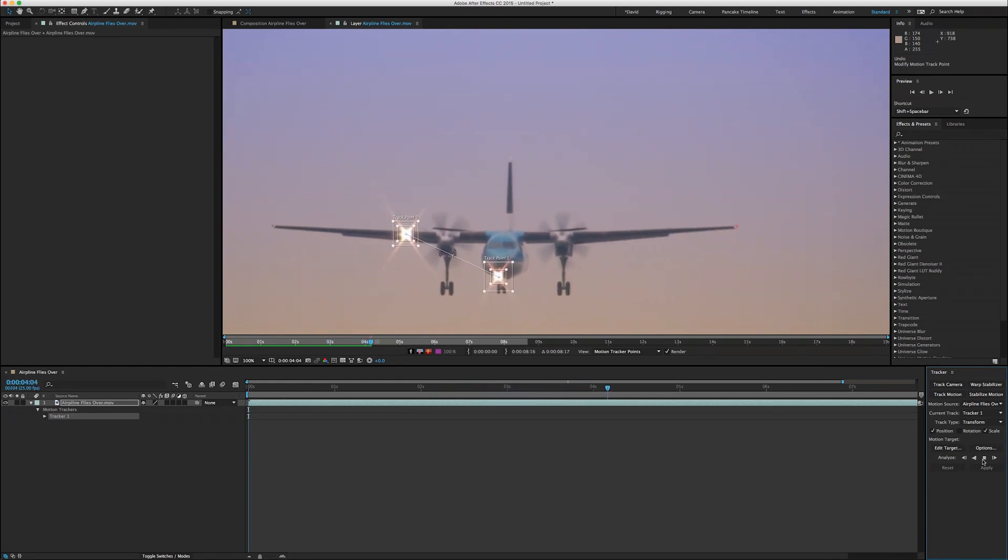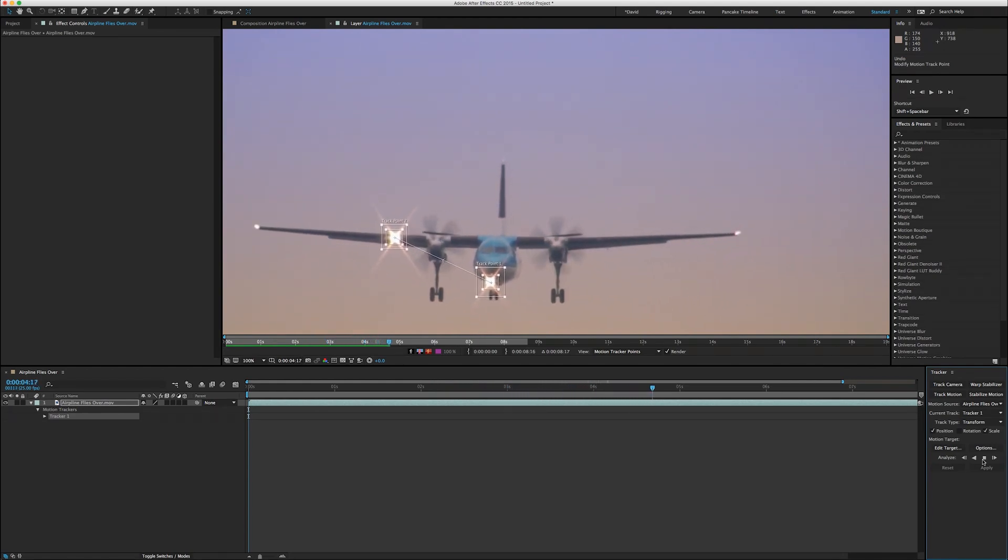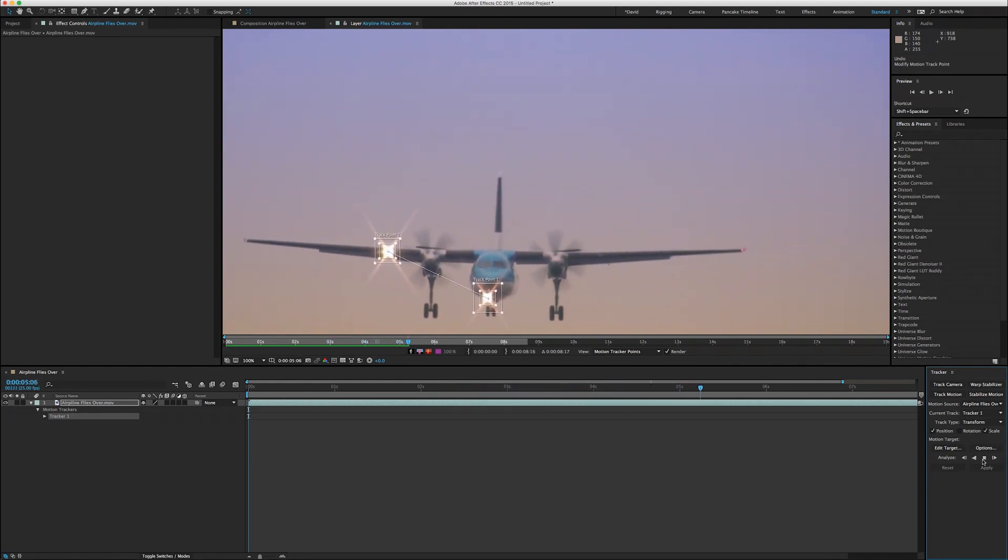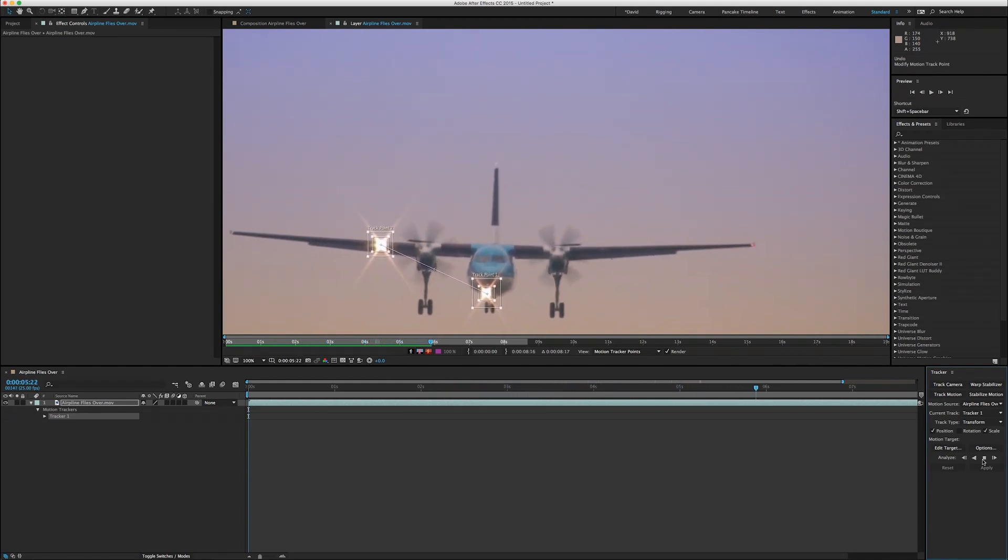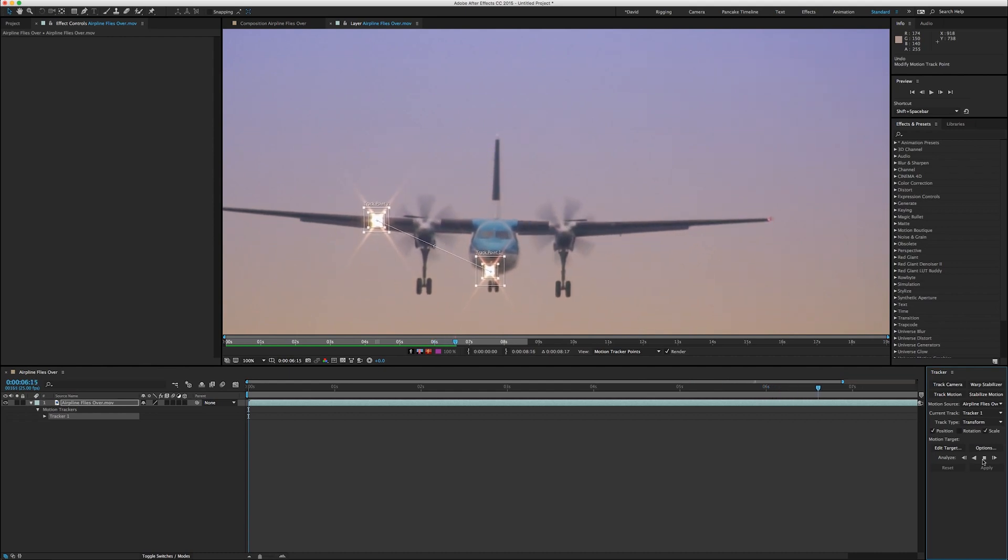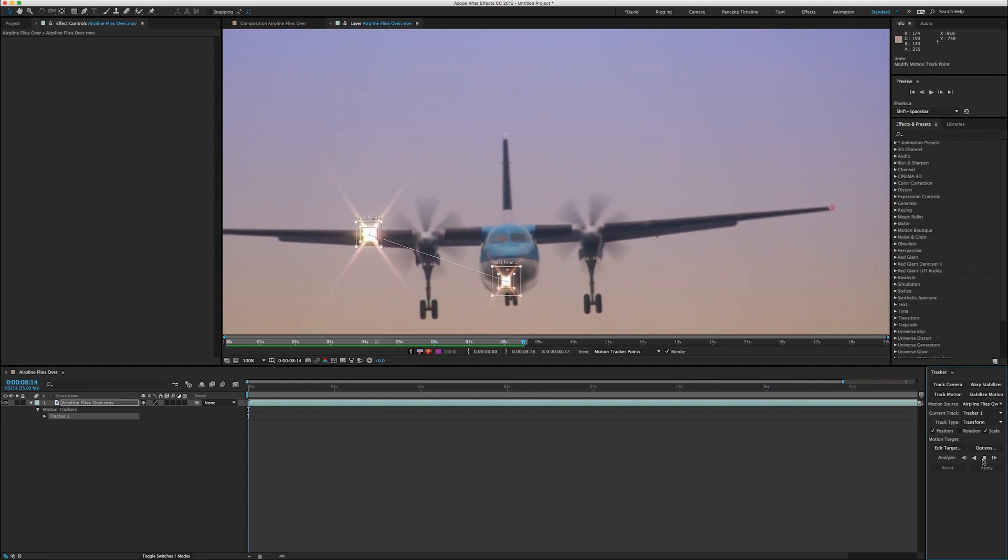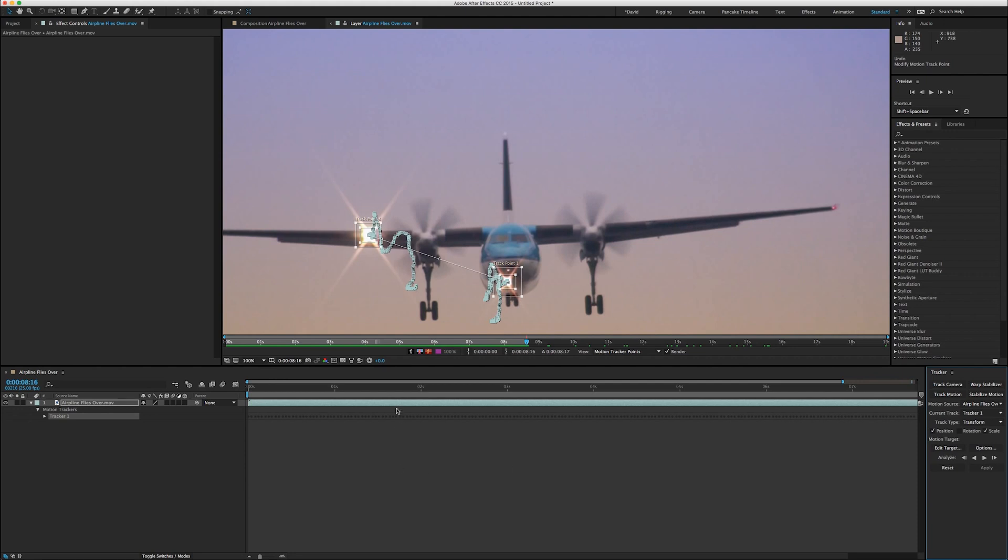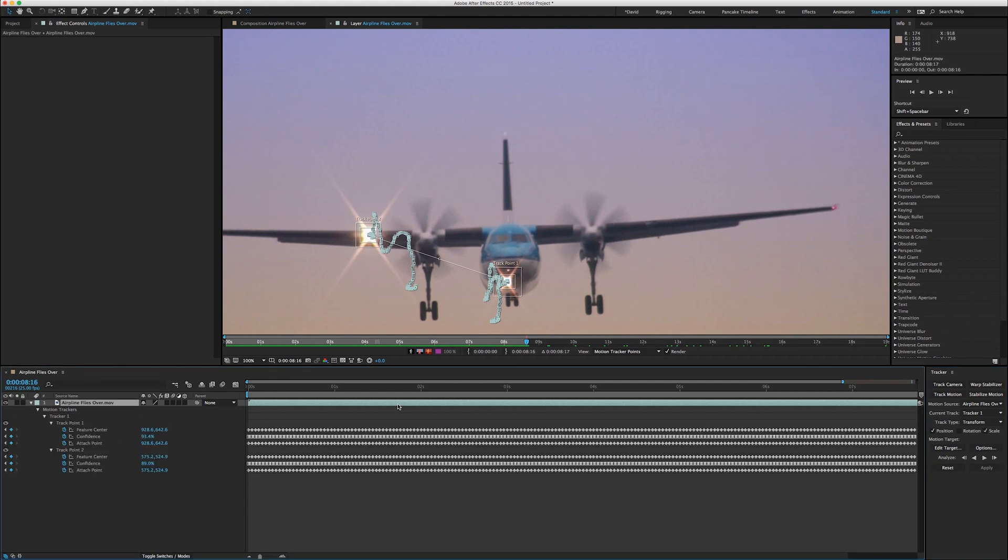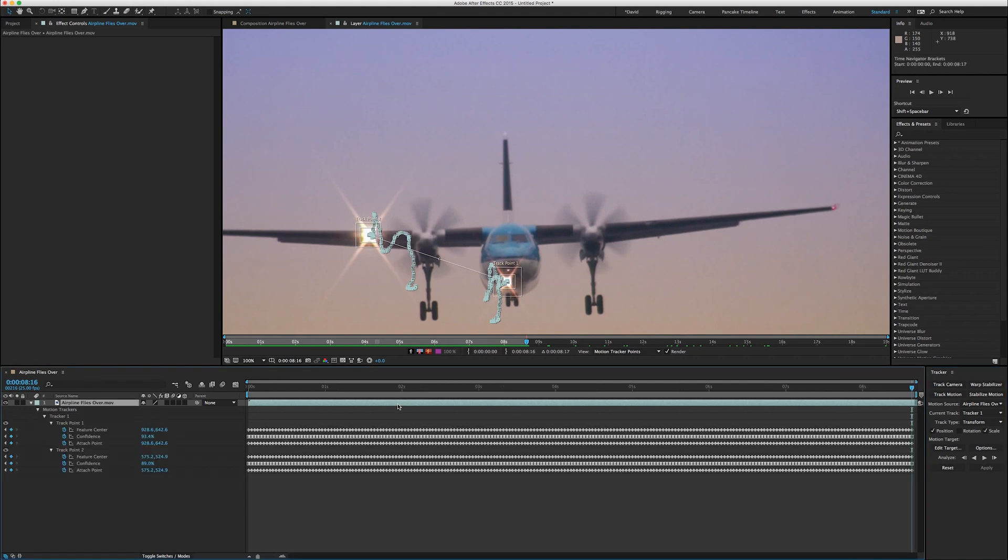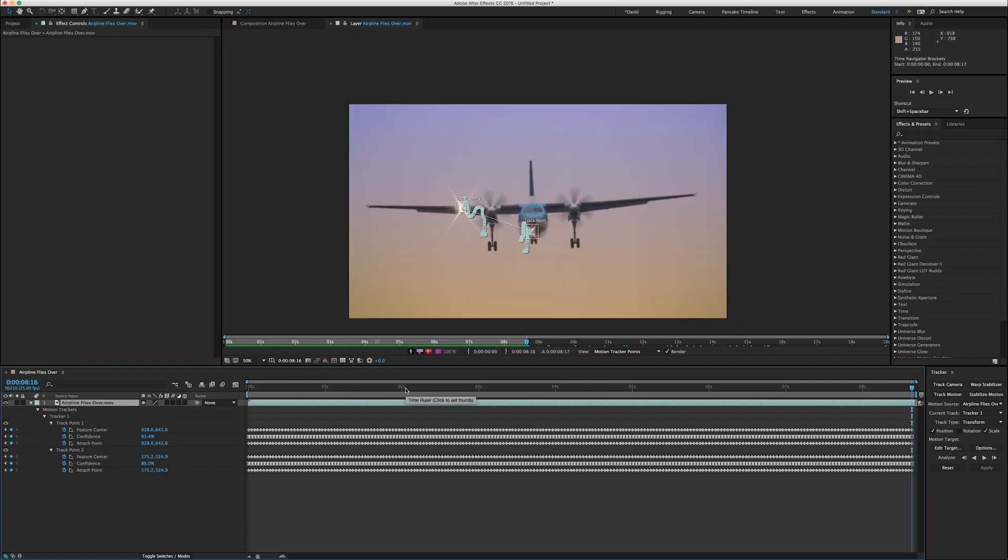And so tracking is usually pretty quick. And what you're left with after the track is done is a bunch of keyframes. You can see if we hit U to troll down the keyframes, you can see that it's way easier than you doing it yourself and also way more accurate than you doing it yourself. So let's go back to the comp panel here.